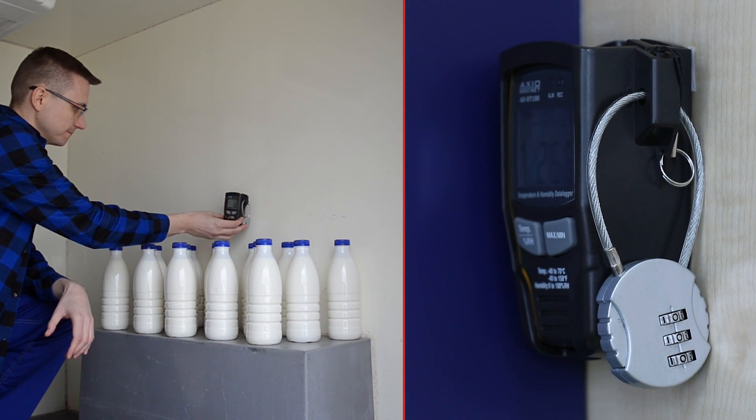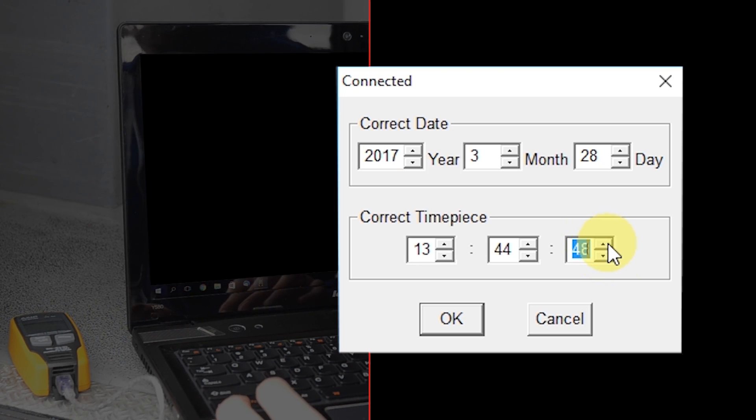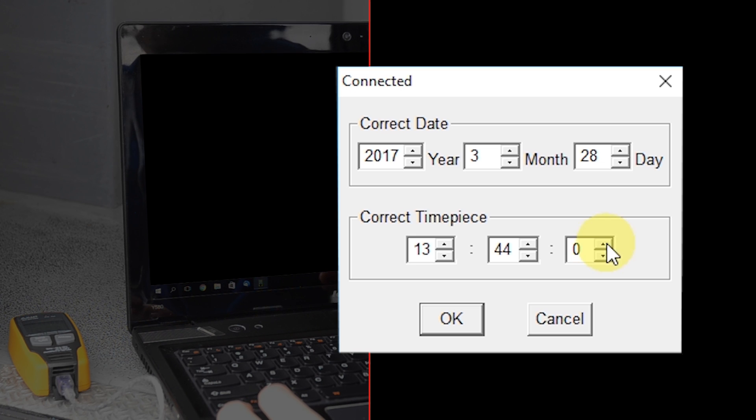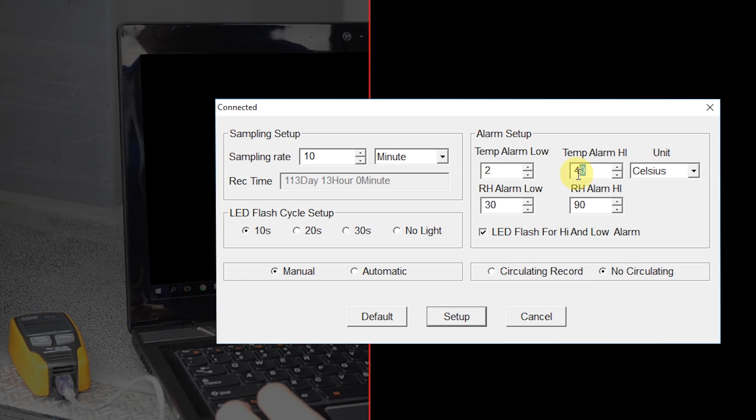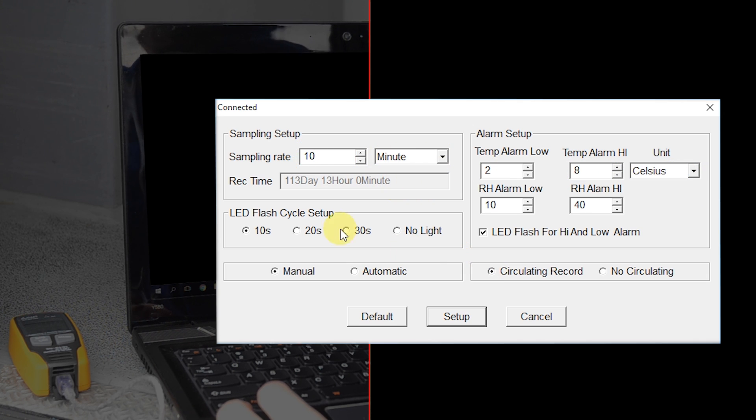The AXDT100 recorder is configured by the software included in the kit. Here you can set the date and time, minimum and maximum alarm thresholds, and sampling frequency.